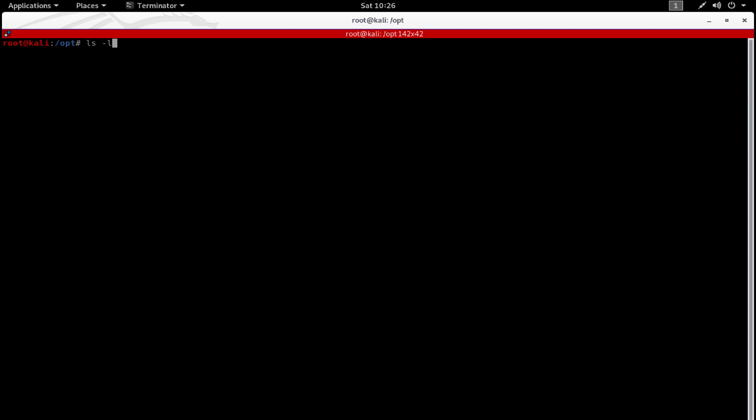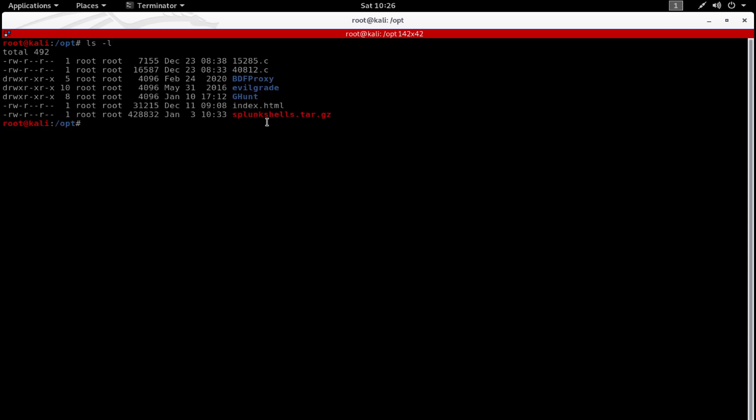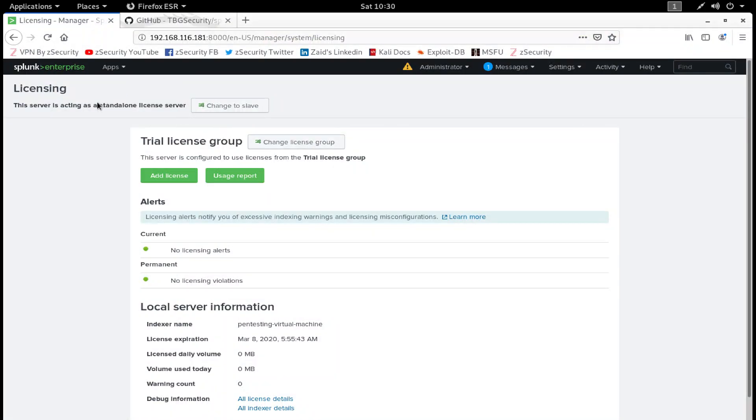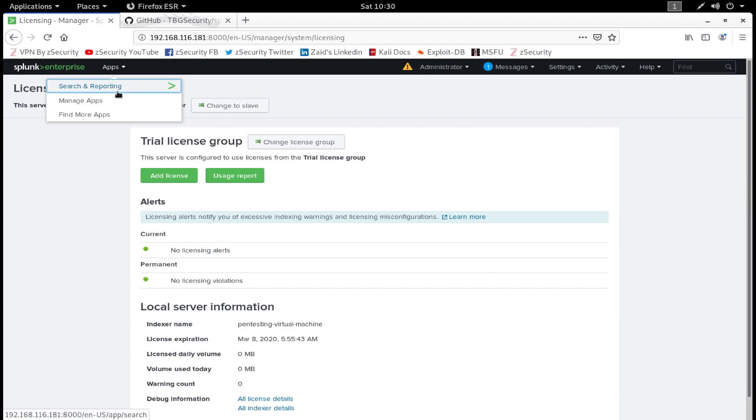I'm not going to download it again because I already have downloaded them, and you can see them over here. You have my Splunk Shells over here. Let's get back to our Splunk web app.